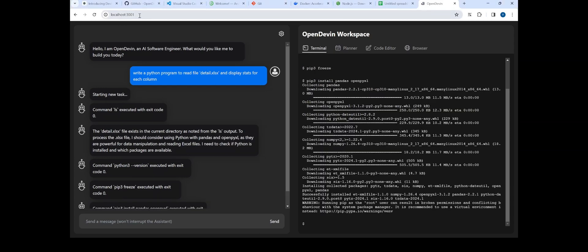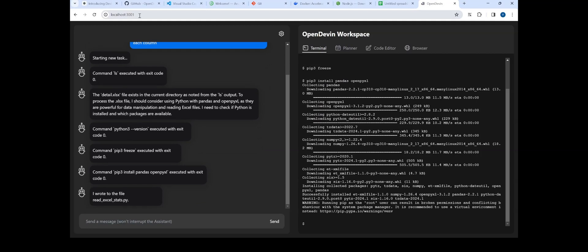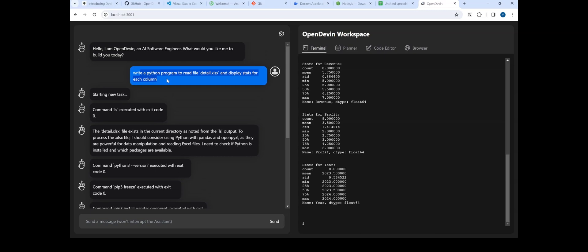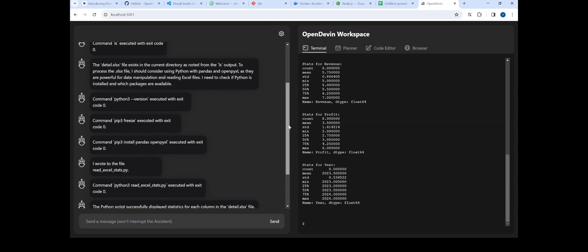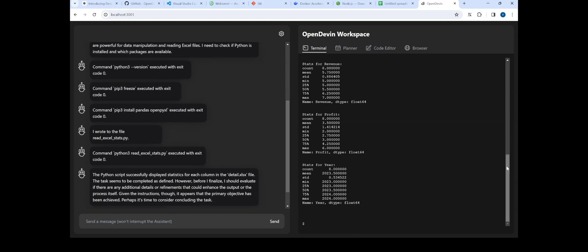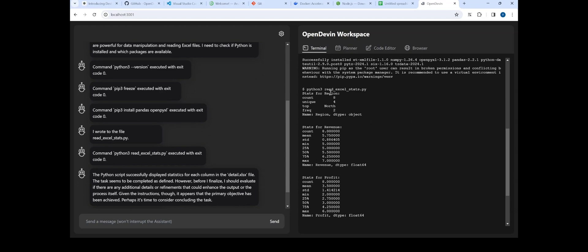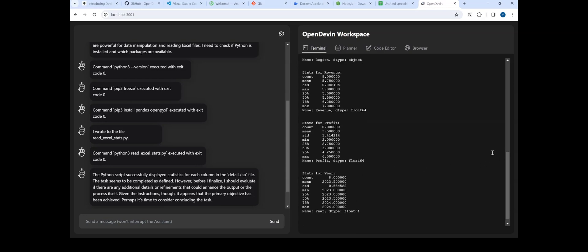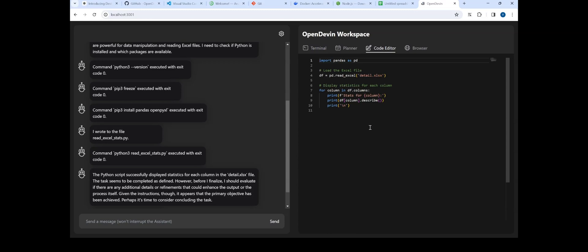Backend is on port 3000 and frontend on port 3001. To verify everything works, I asked it to write a Python program — this time giving it a second Excel file with four columns: state/region, revenue, profit, and year. It read that file from the workspace directory and gave stats for all four columns. For year and region, the stats don't make much sense as they're categorical, but for numerical variables like revenue and profit it does make sense. It also generated the Python code to reuse.